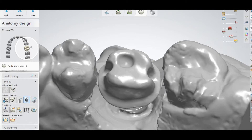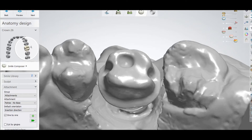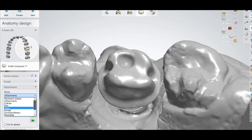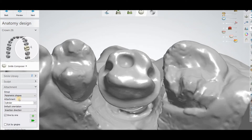It is very easy. You just have to go to the Attachments section. In the Attachments section, in the groups, the first option is called Parametric Shapes. You have to select Parametric Shapes, and in the second section you will select the Slender Hole.